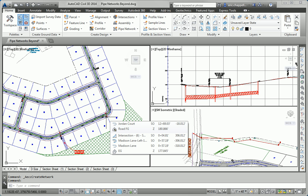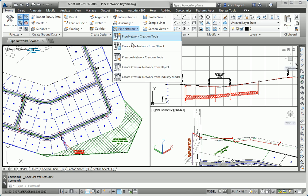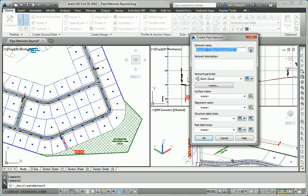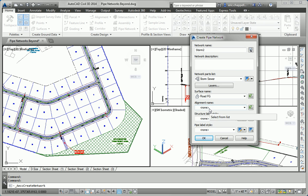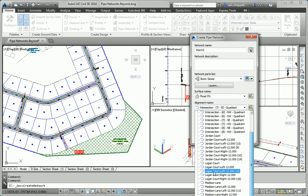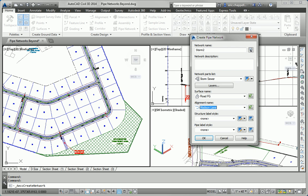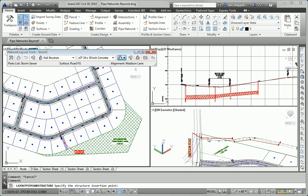So let's get started. I'm going to first launch the pipe network creation tools. I'll call my system STORM2. Make sure I use the storm sewer parts list. And then I'm referencing the road FG surface. And I'm going to start out along Madison Lane, so I'll choose that as my alignment. I'm not worried about labels just yet. I'll click OK.